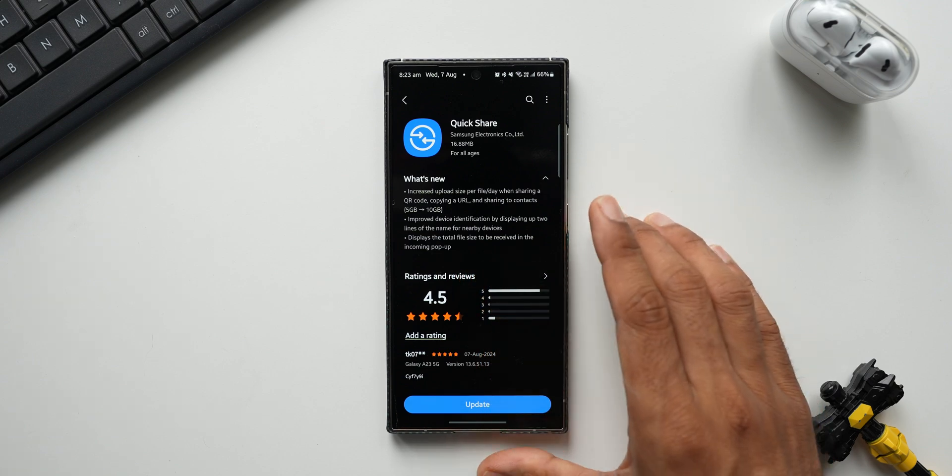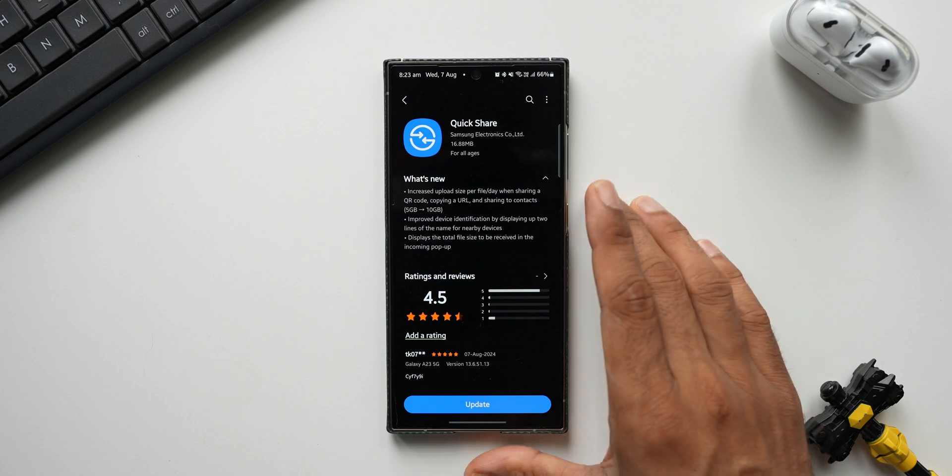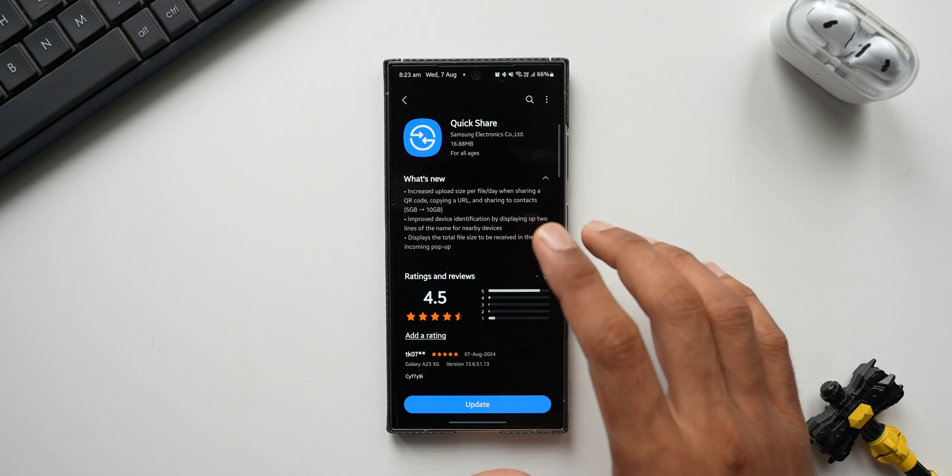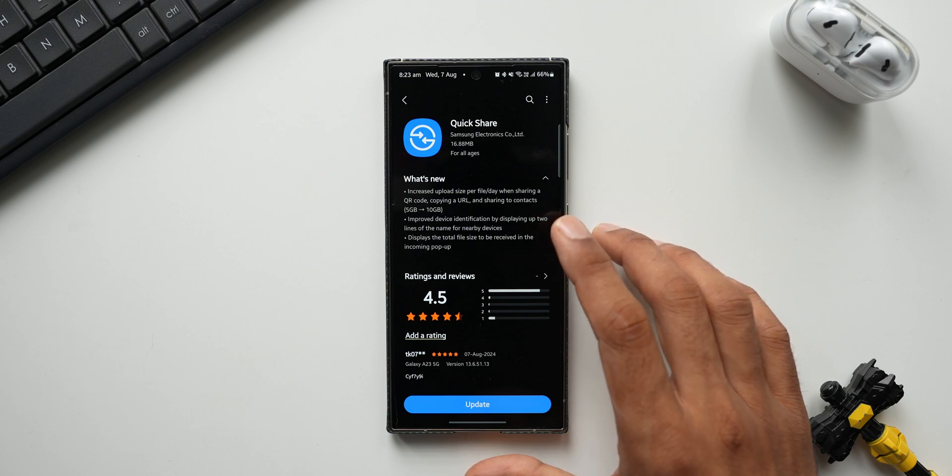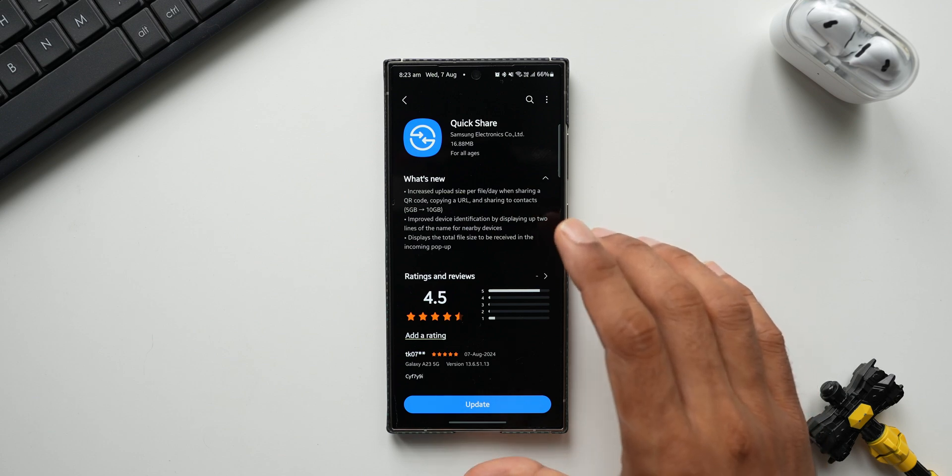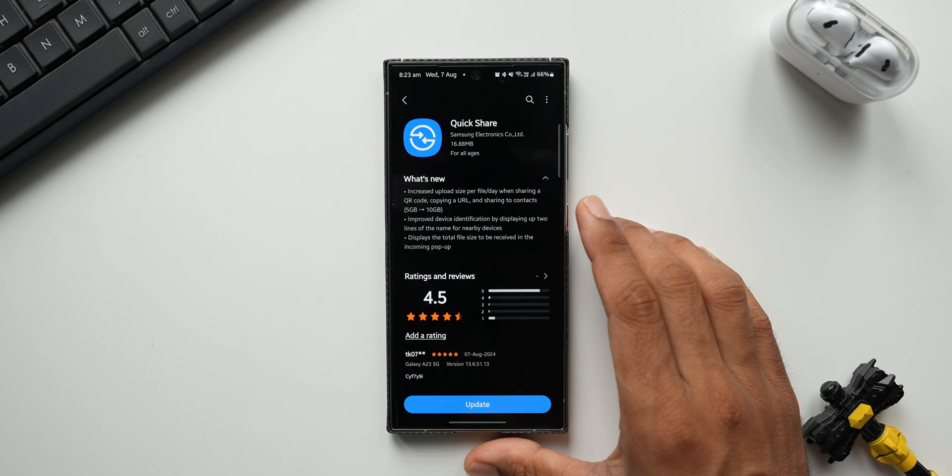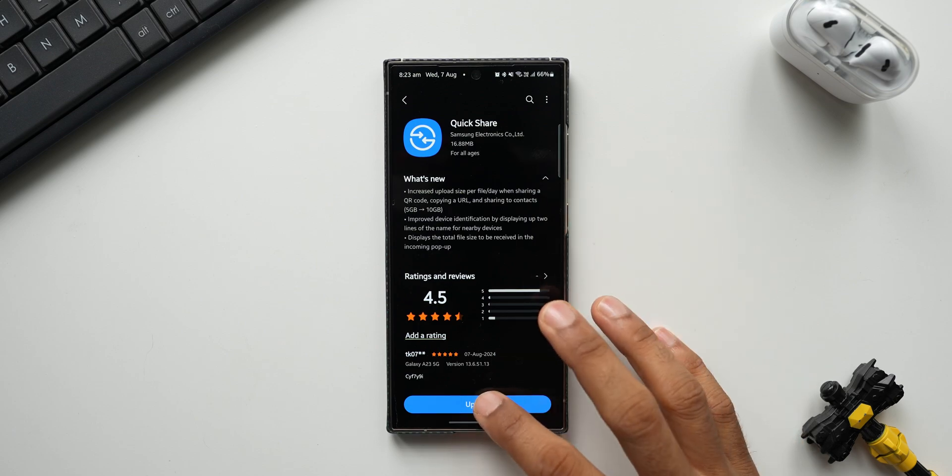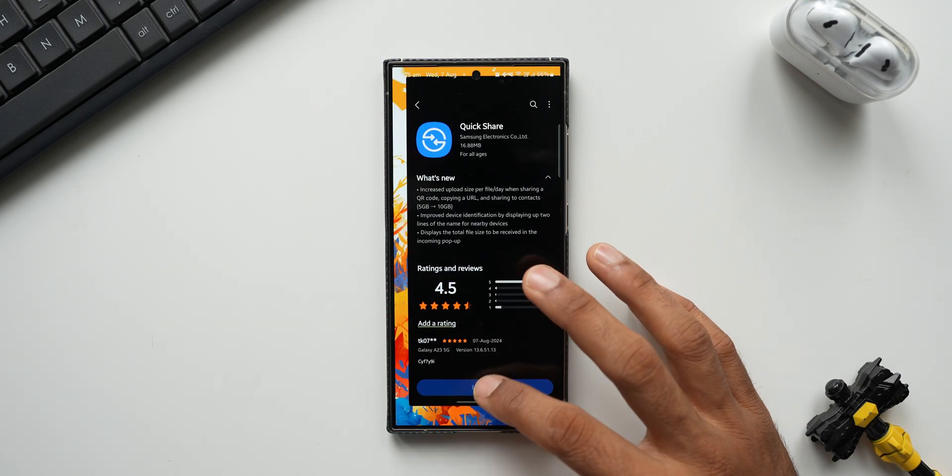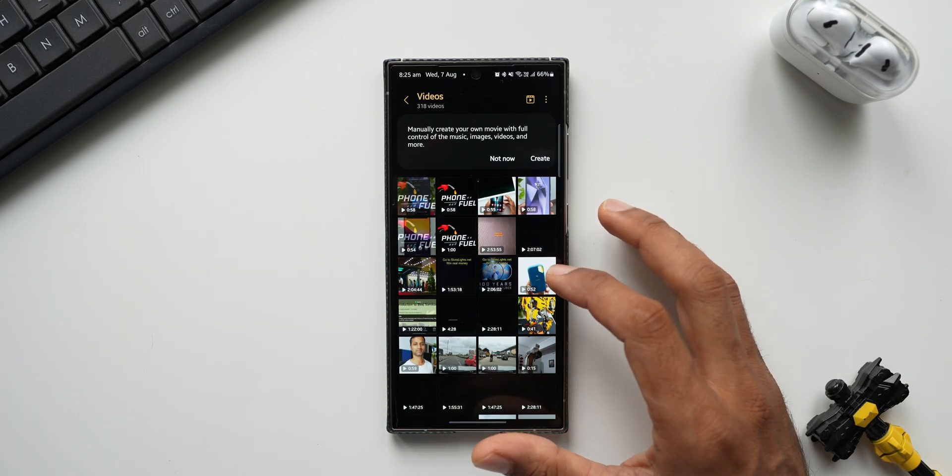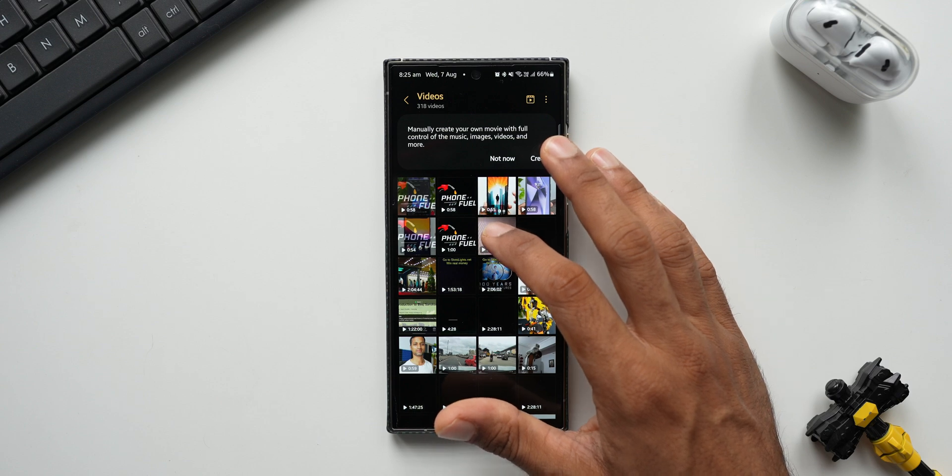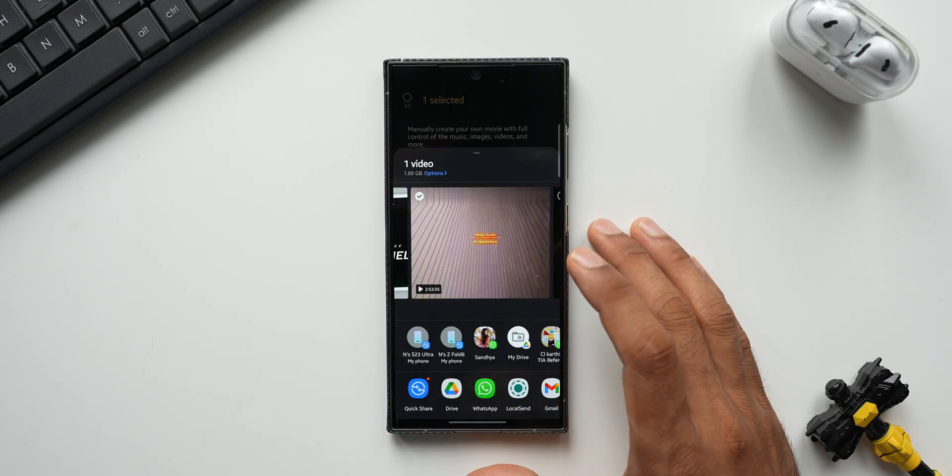Now the first best thing which has happened with the Quick Share here is the increased upload size. If you are sharing any files through QR code or through URLs, we can share more than 5 GB, we can share files up to 10 GB now. First let me go ahead and update the application. Now it's updated, let's go to the gallery application.